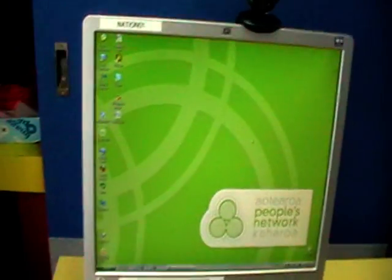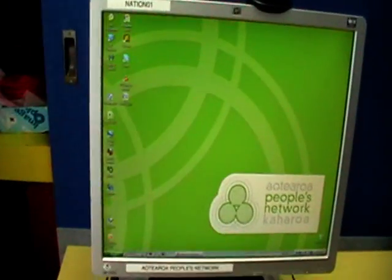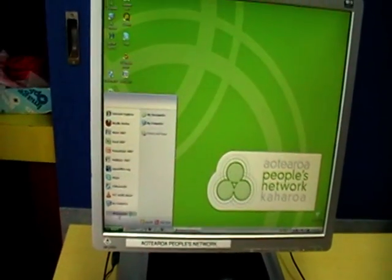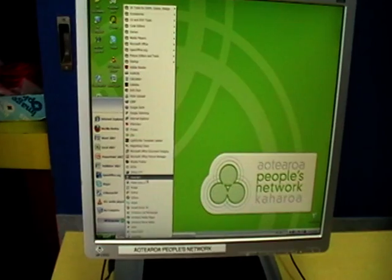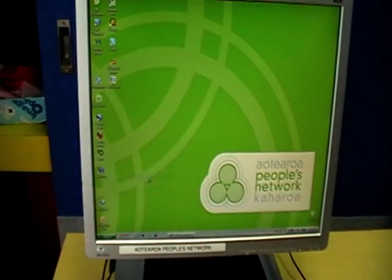So to do that, let's open up Paint.net on the computer. I go to Start, All Programs, Paint.net.